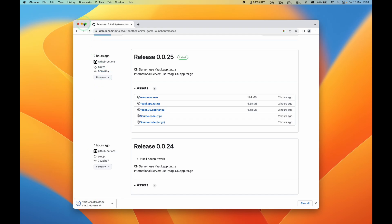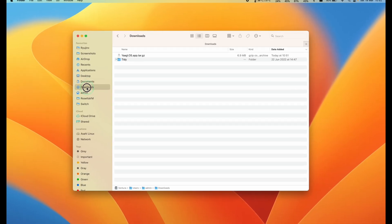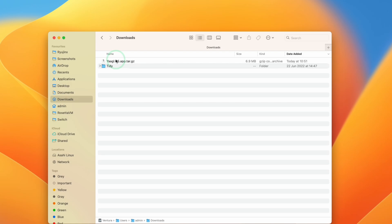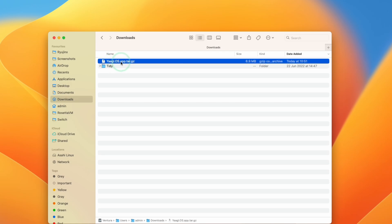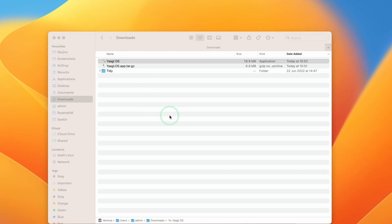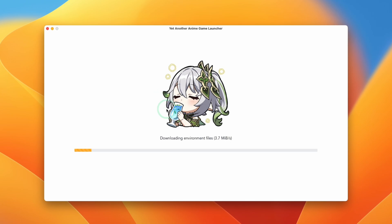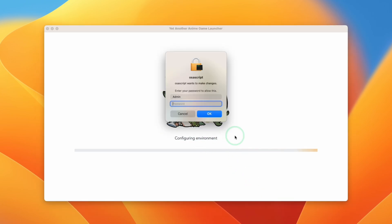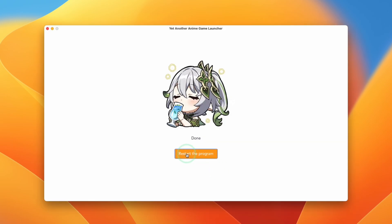The download will go into your downloads folder. Go to Finder, then your downloads folder, and find YAAGL OS. Double-click on it, then double-click on YAAGL OS inside, and it's going to launch the launcher. You'll see that the environment files are downloading — these are the launcher files first. Enter your admin password and press OK, and once that's done, press Restart the Program.